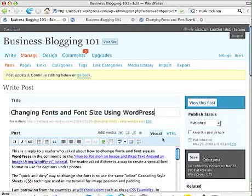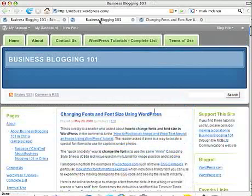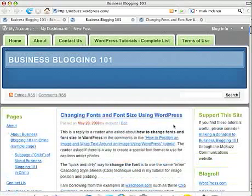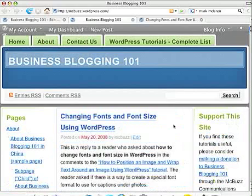I created a post the other day on Business Blogging 101, which is the site I use for these tutorials, called Changing Fonts and Font Size Using WordPress. Let's see if I can enlarge that slightly so you can see what I'm talking about.